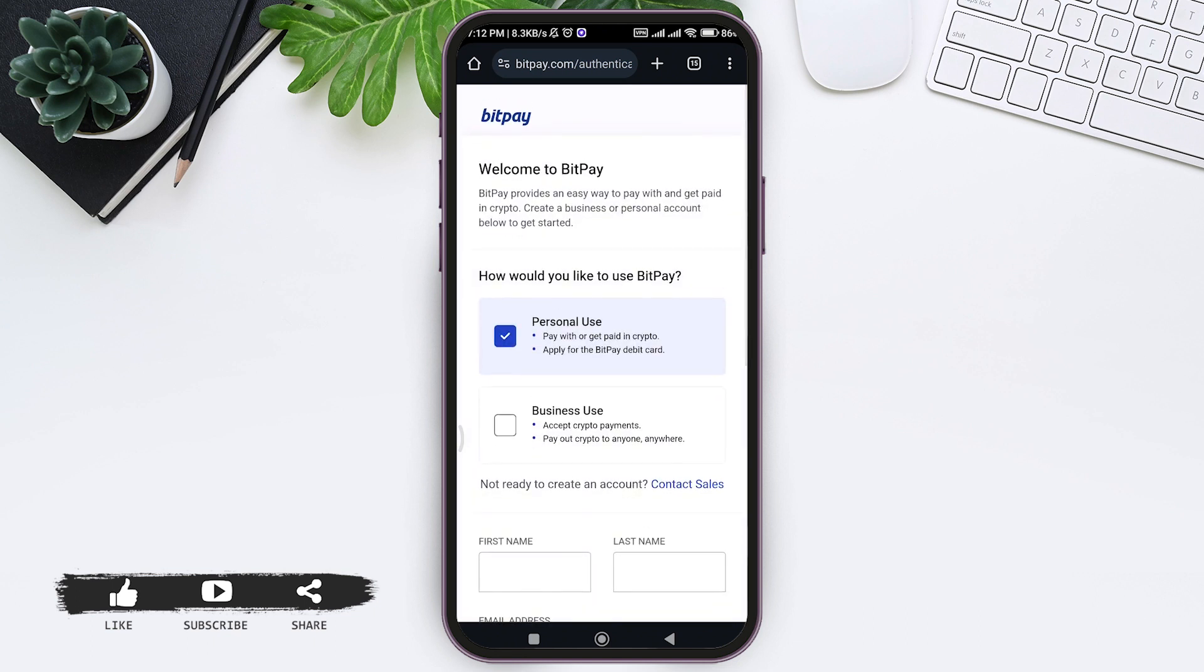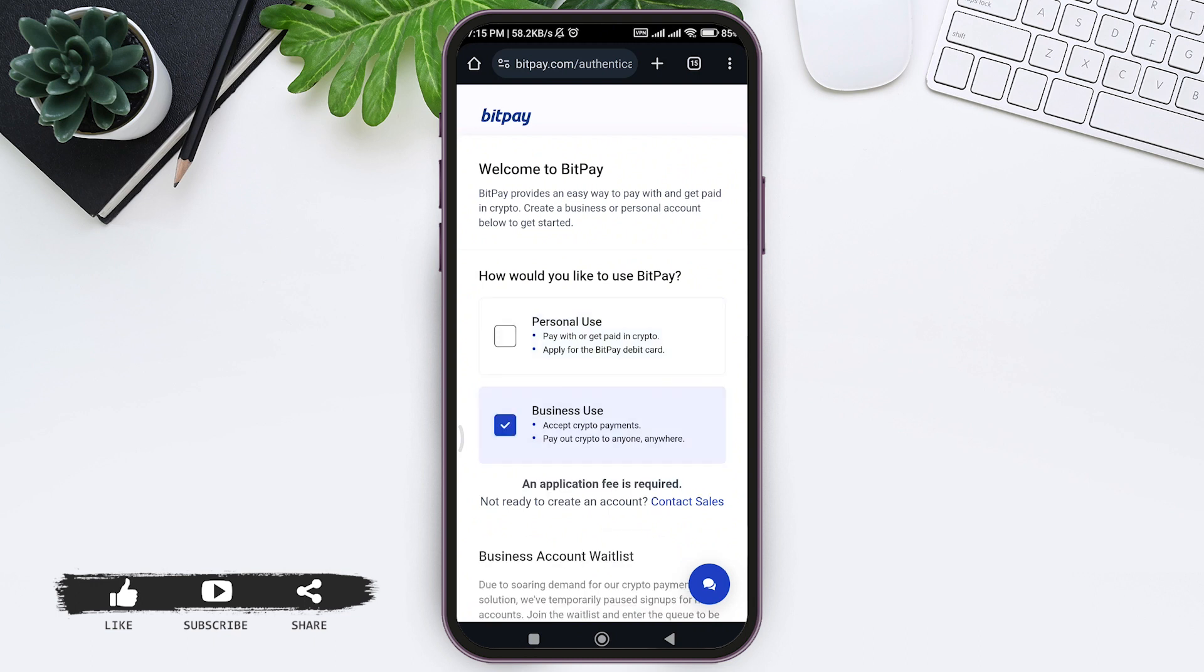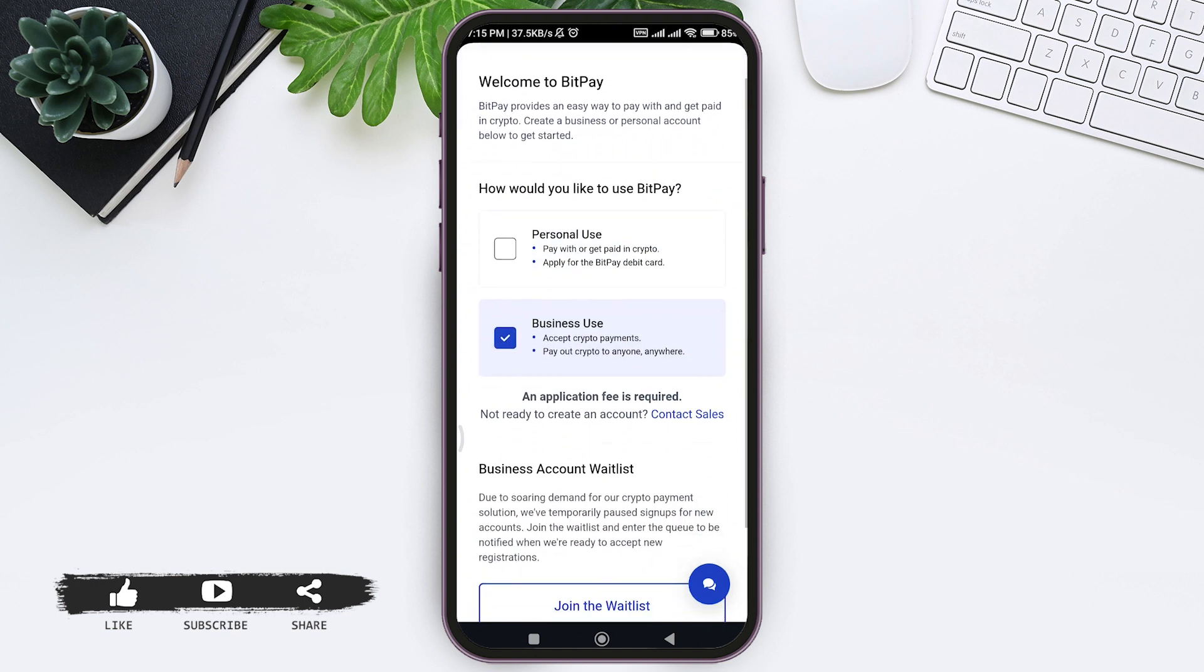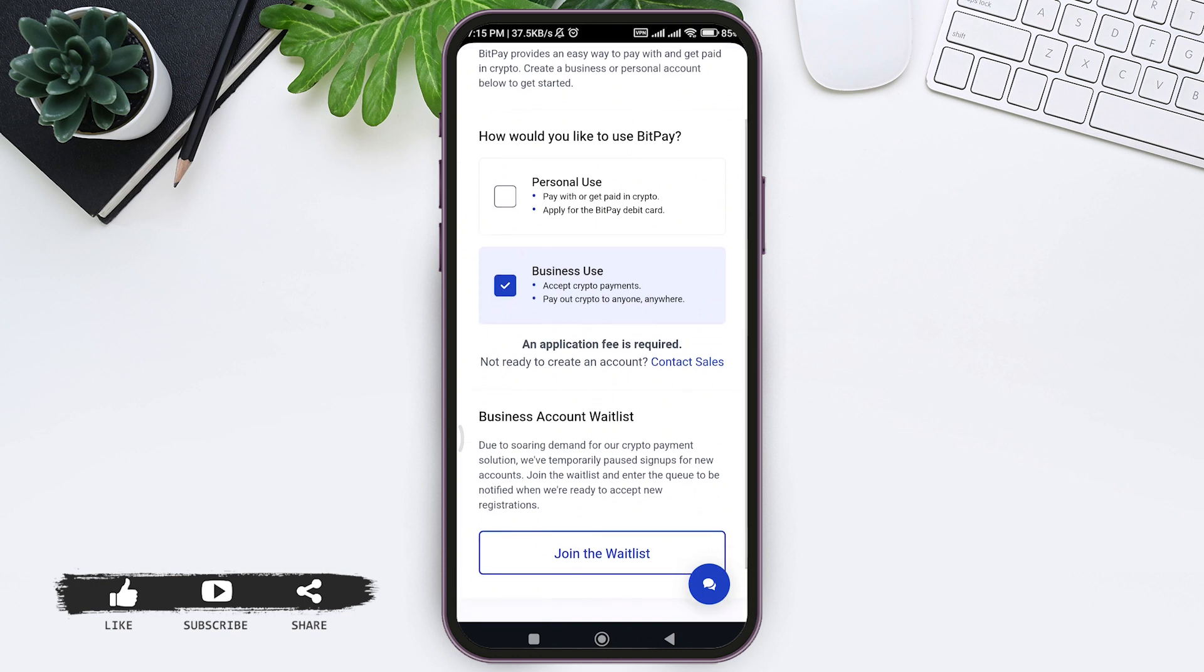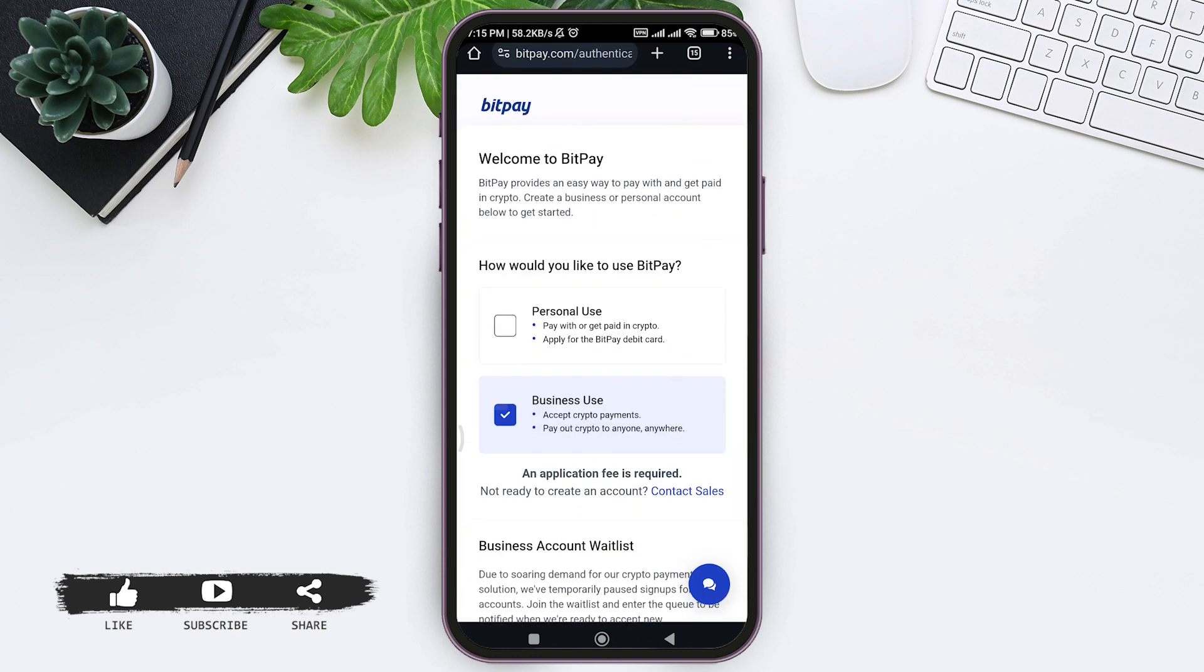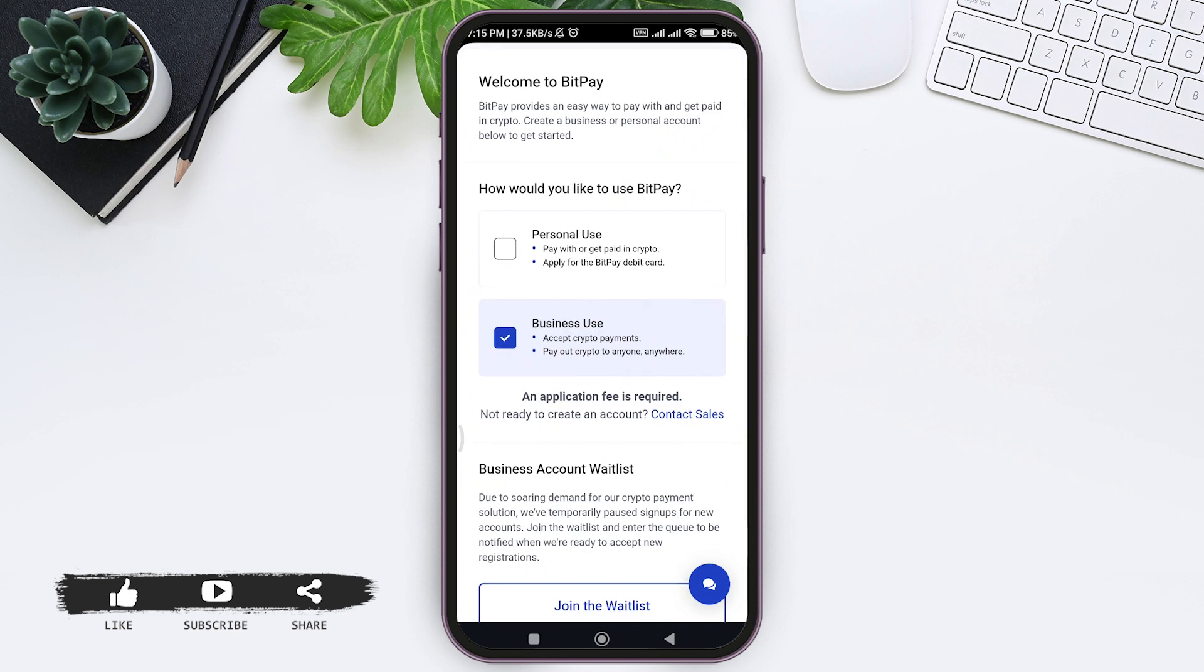Here you can create two kinds of accounts: one for personal use and another for business use. If you choose business use, you have to wait on a waitlist. Tap 'Join the Waitlist' and BitPay will notify you when you can apply. I'm going to create my account for personal use.